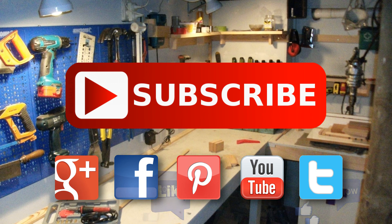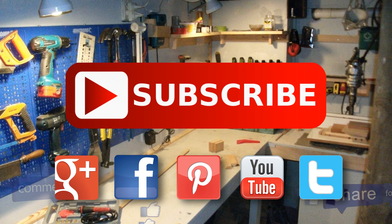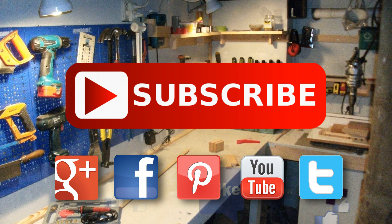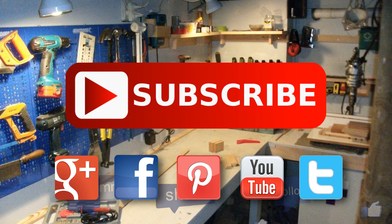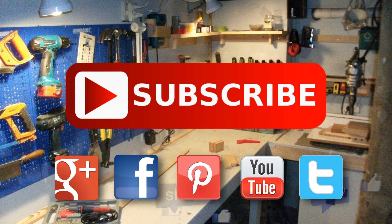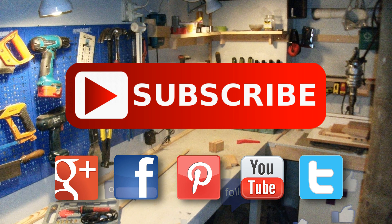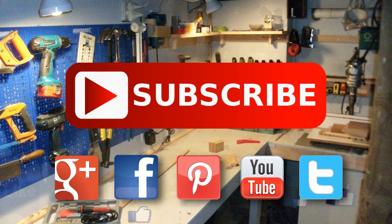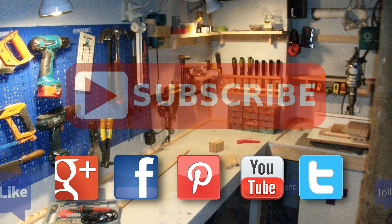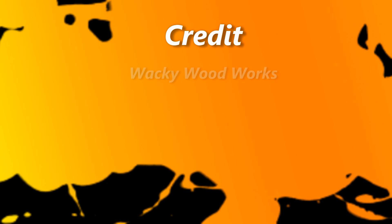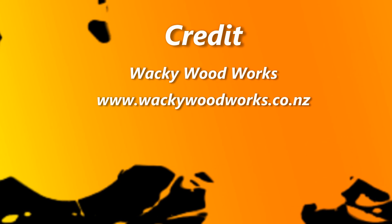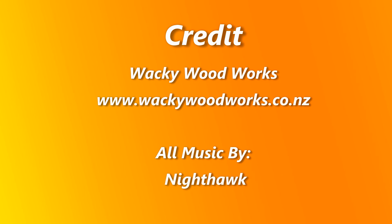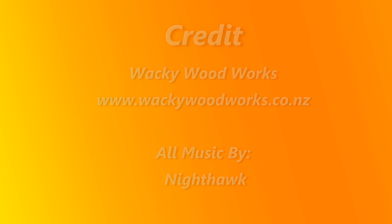Thanks for watching. If you enjoyed this video, please give a thumbs up and subscribe to our channel. You can find us on Google Plus, Facebook, Pinterest, and Twitter. Catch you next time. Don't forget to go and make something.